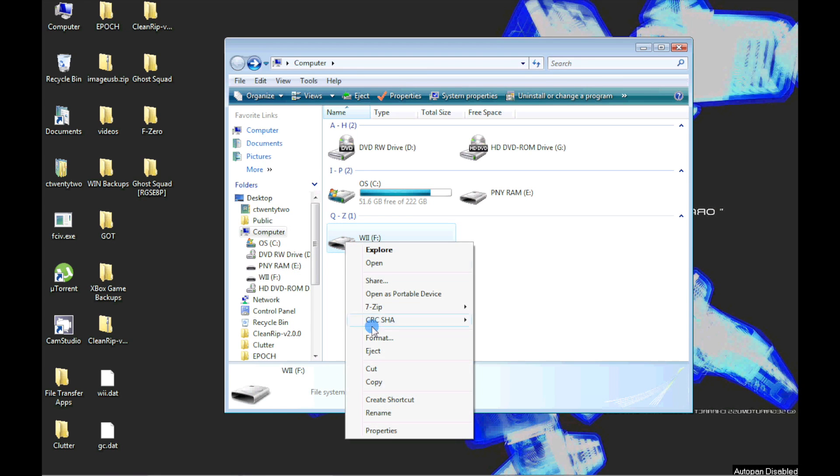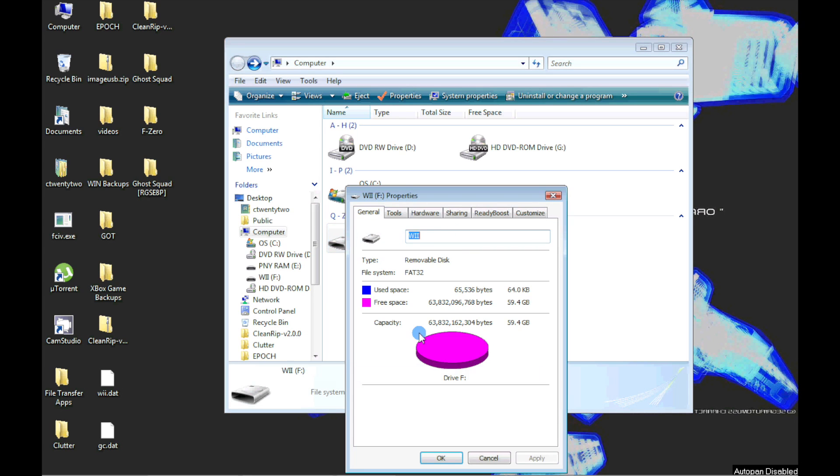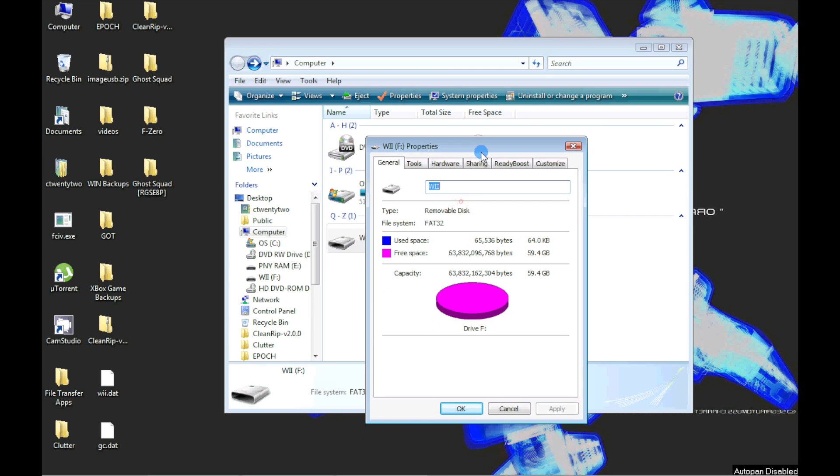Again, normally, you cannot format a partition larger than 32 gigabytes for FAT32.